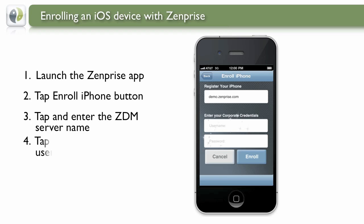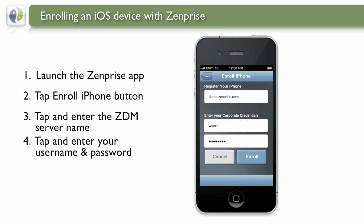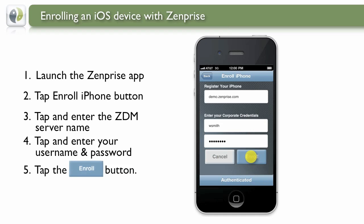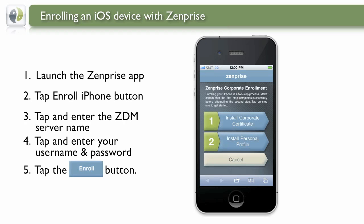Next, you'll be required to enter your username and password. This is commonly your Active Directory or email username and password. The authenticated banner at the bottom lets you know that you entered your information correctly and are ready to go. Tap the Enroll button to move to the next step.